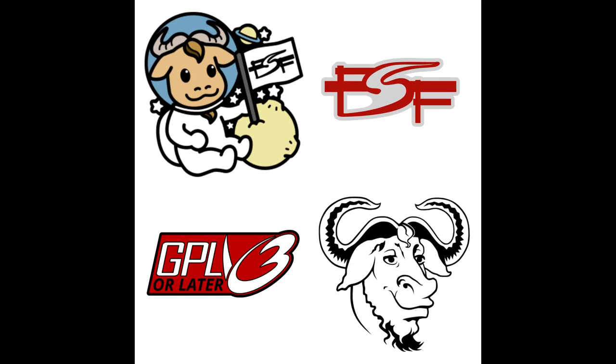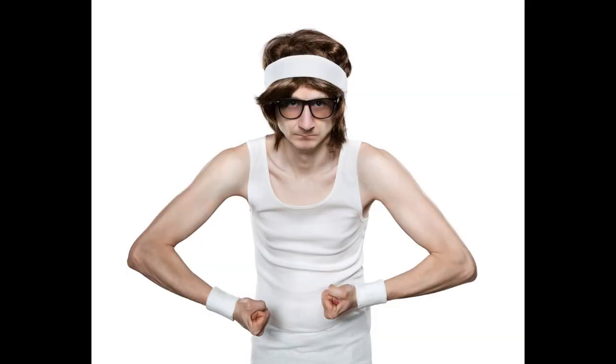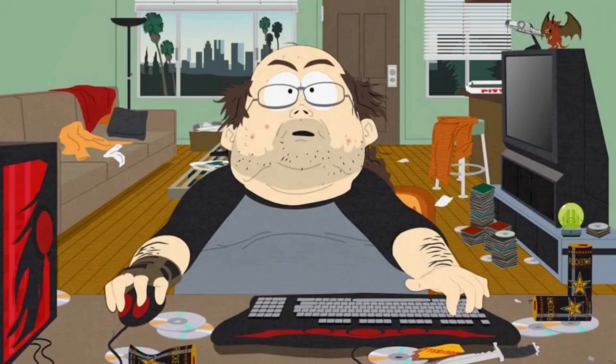A lot of people seem to have this belief that free software only has really technical, really specific niche uses. Today I'm going to show you guys a piece of free software that completely shatters that stereotype.